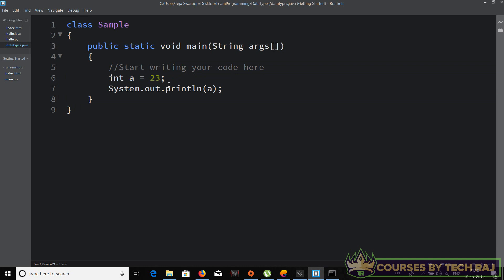If you want to declare and initialize more variables in the same line, you can separate them with commas: 'int a = 23, b = 13, c = 14'. You can declare and initialize as many variables as you want in the same line by separating them with commas. Note that 'b' and 'c' will also be integer data type — if you want a different data type you'll need a new line after the semicolon.